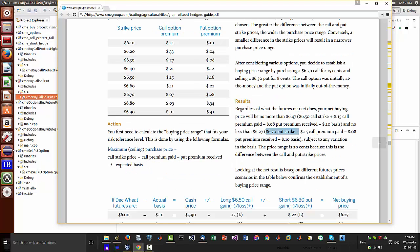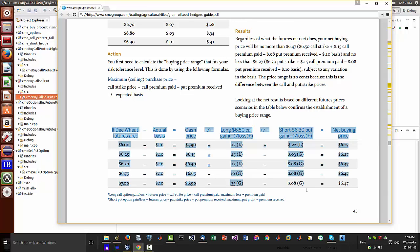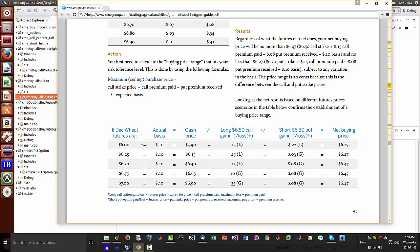So that's the price range. As here we have a table of various futures with the actual basis cash price plus or minus. Now we're longing 650 or shorting 630, which is the chosen put strike and call strike.